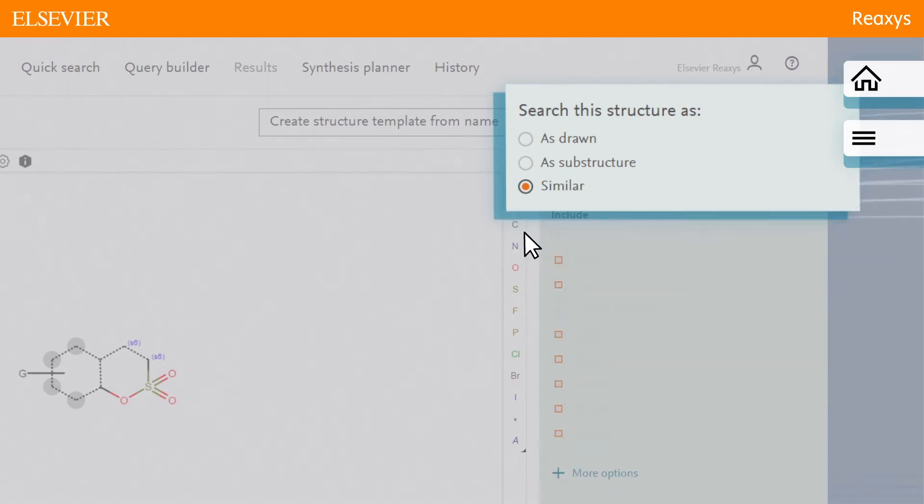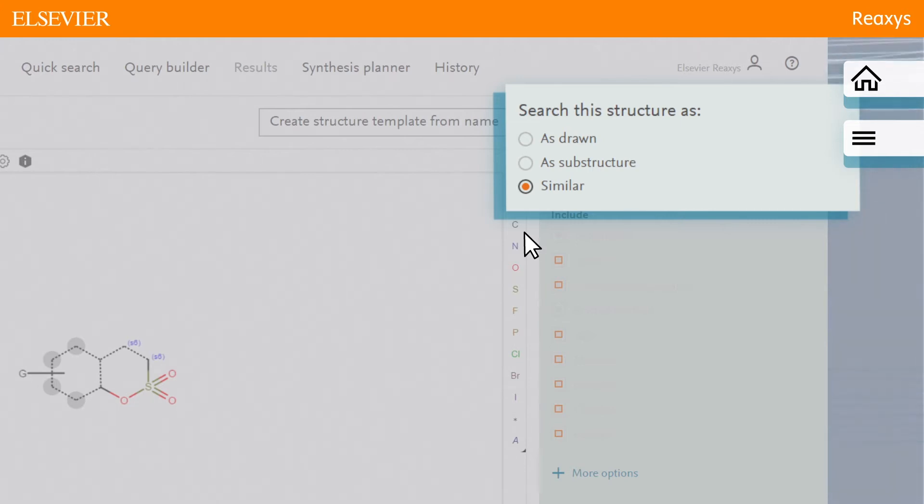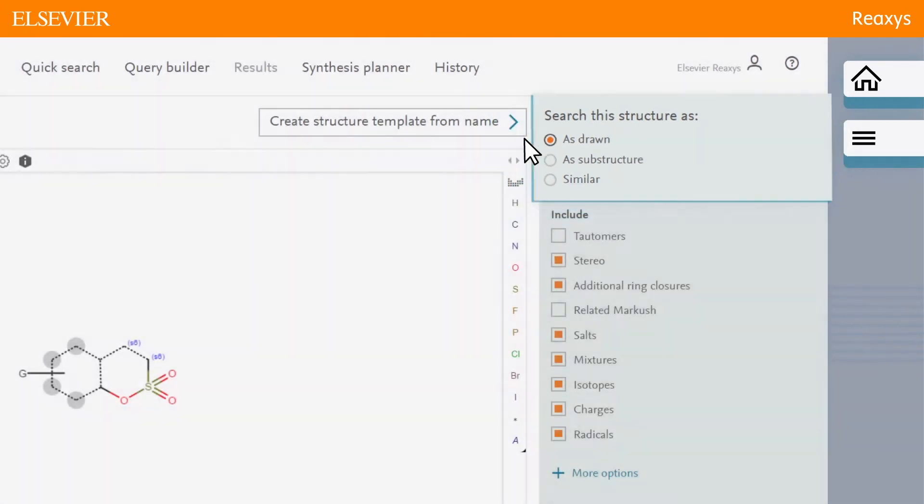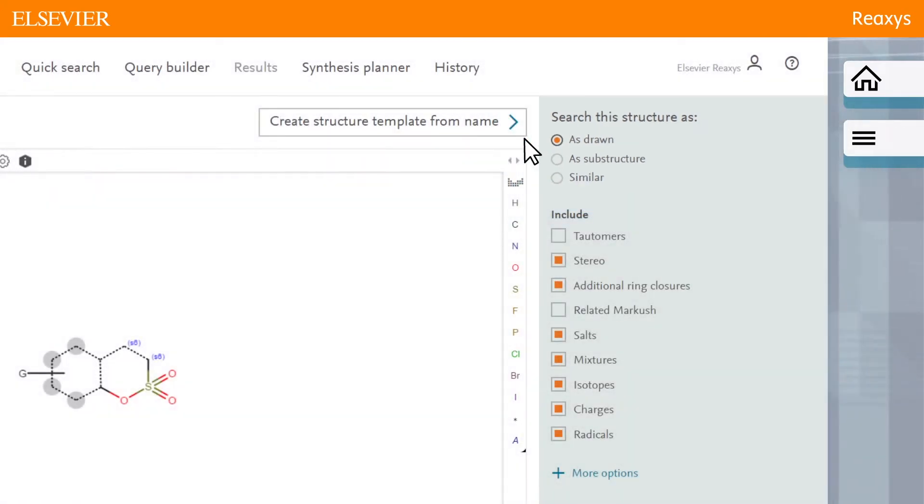Similar would tell Reaxis to find results for a similarity search based on the drawn query, but we're not interested in that for this query. We'll use as drawn for this example.